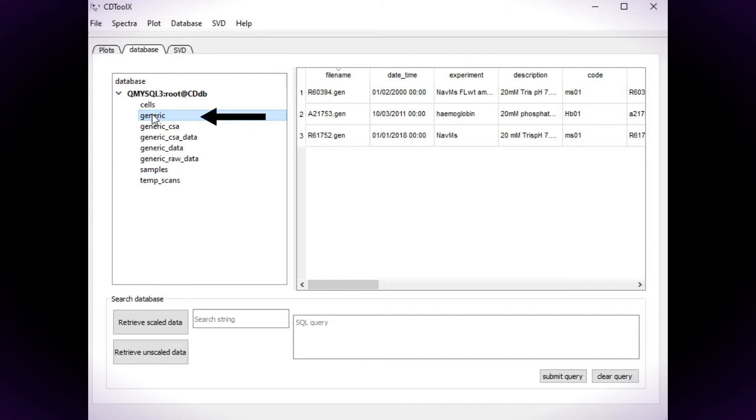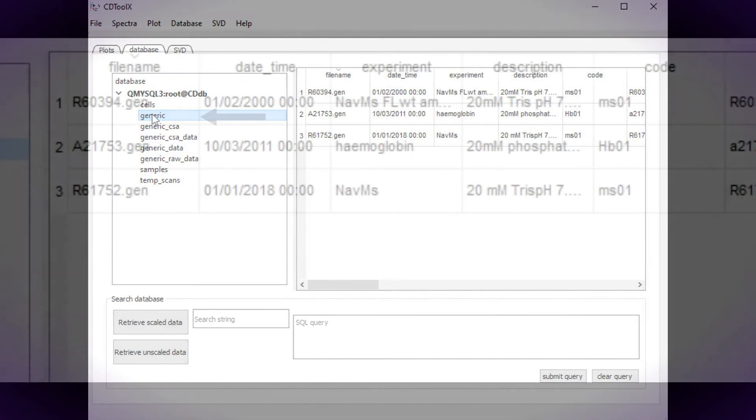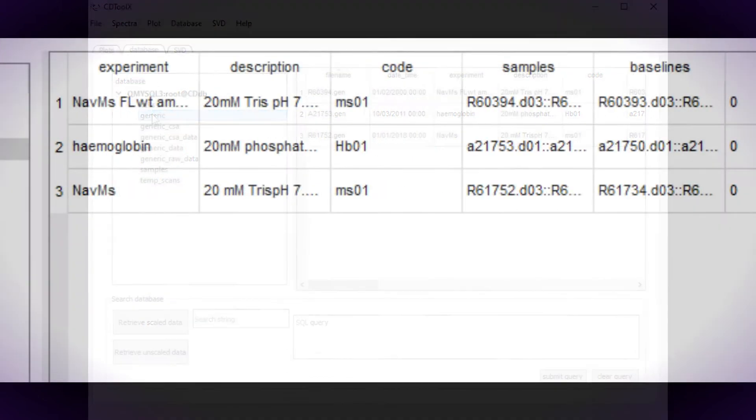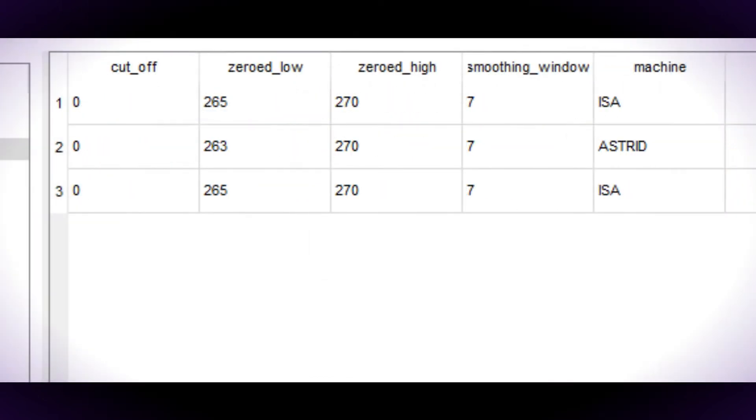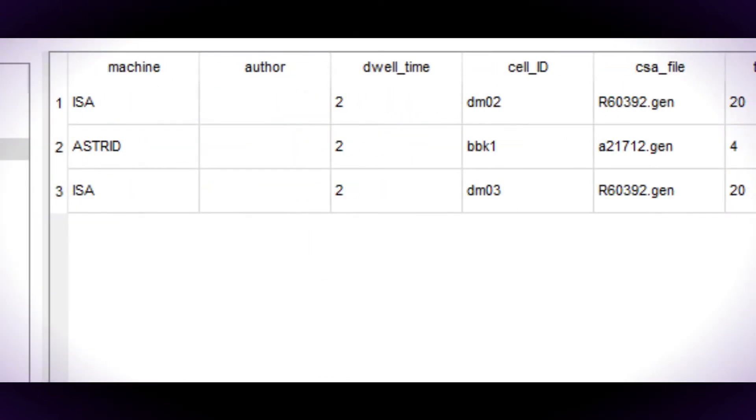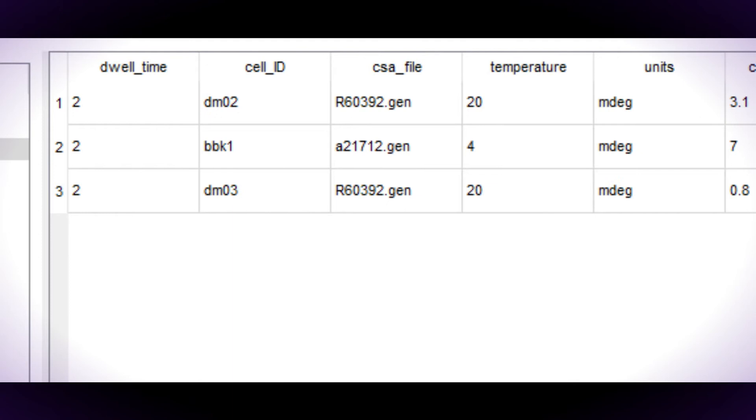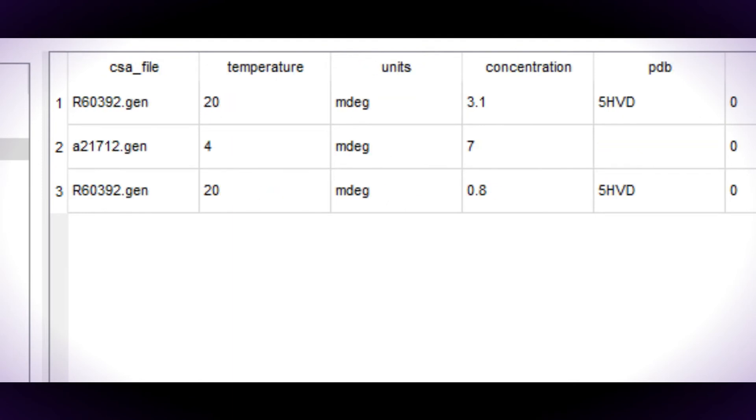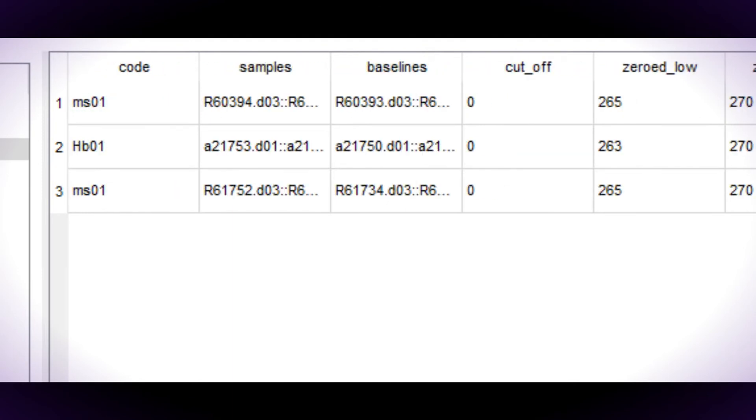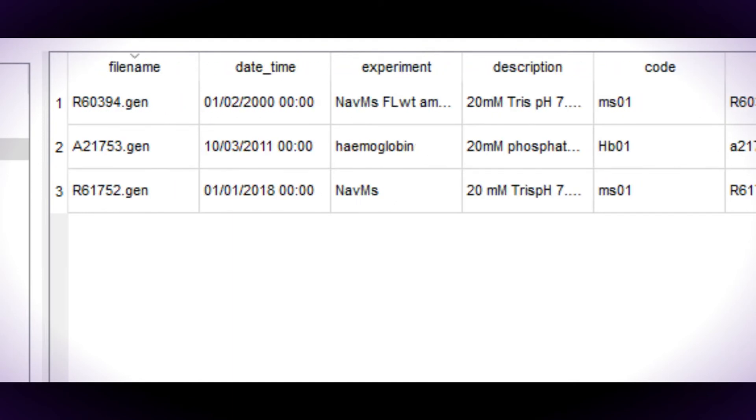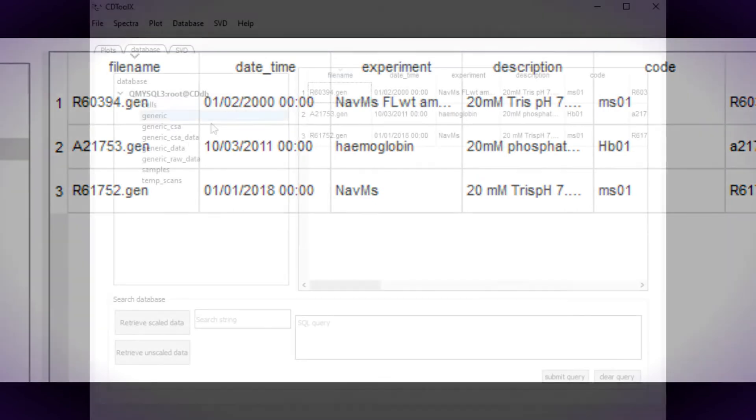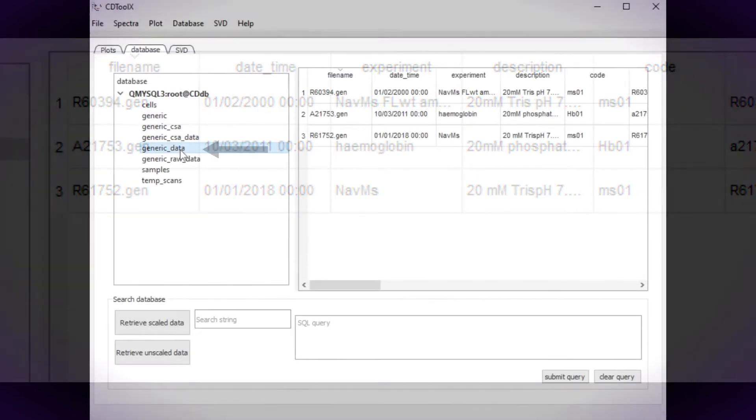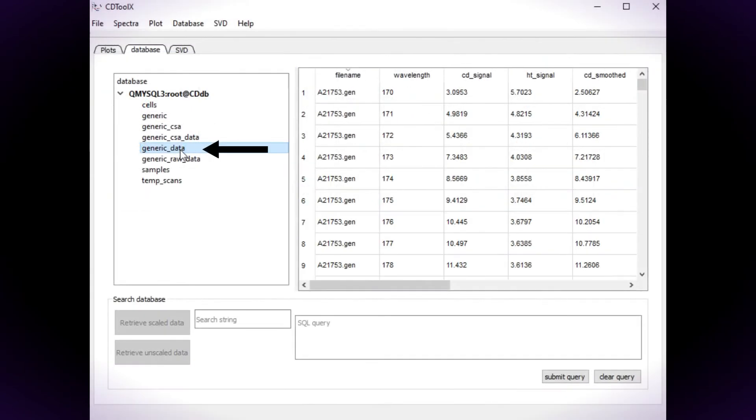The generic table is the main access point for the database and lists the protein spectra that are stored in the database along with the metadata contained in the data file header. The spectral data itself is stored in the generic data table.